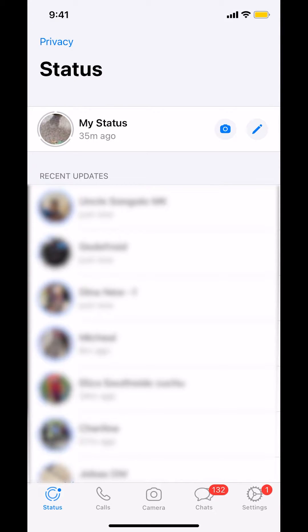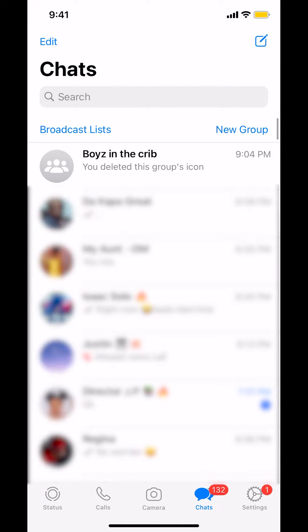Once you open WhatsApp, you'll arrive on this screen. Look at the bottom right-hand corner and you'll see the chat icon. Tap on the chat, and you'll arrive on the chats screen.